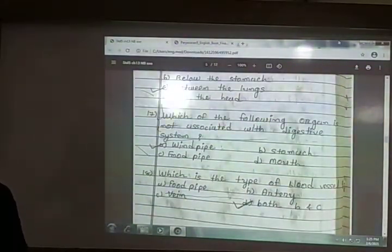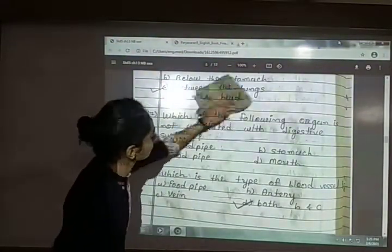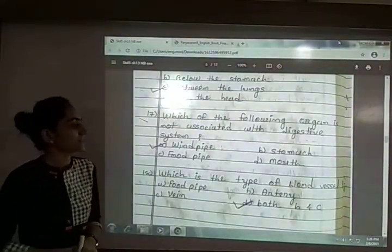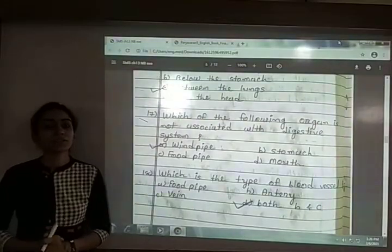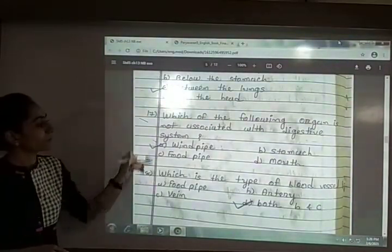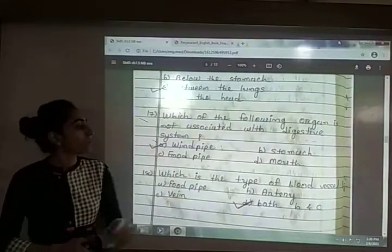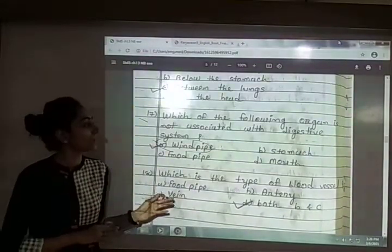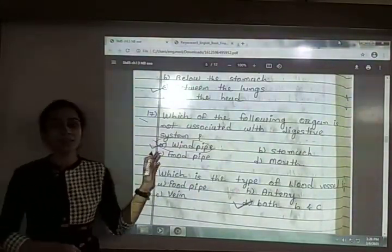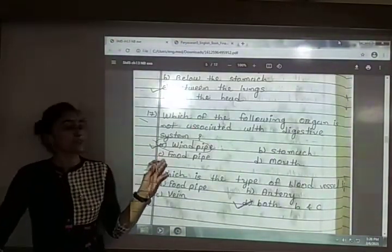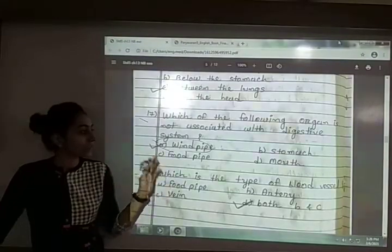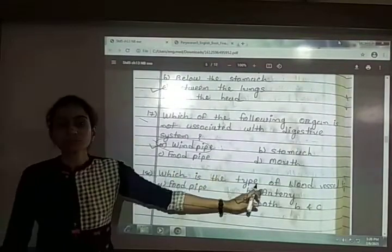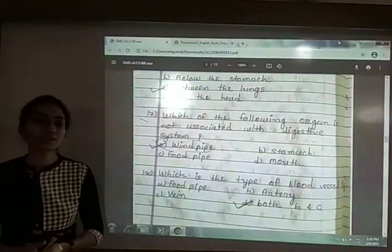Seventeenth: which of the following organ is not associated with the digestive system? The options are windpipe, stomach, food pipe or mouth. The answer is option A — windpipe. The windpipe is part of the respiratory system; it helps in respiration. Stomach, food pipe, and mouth are all digestive organs.